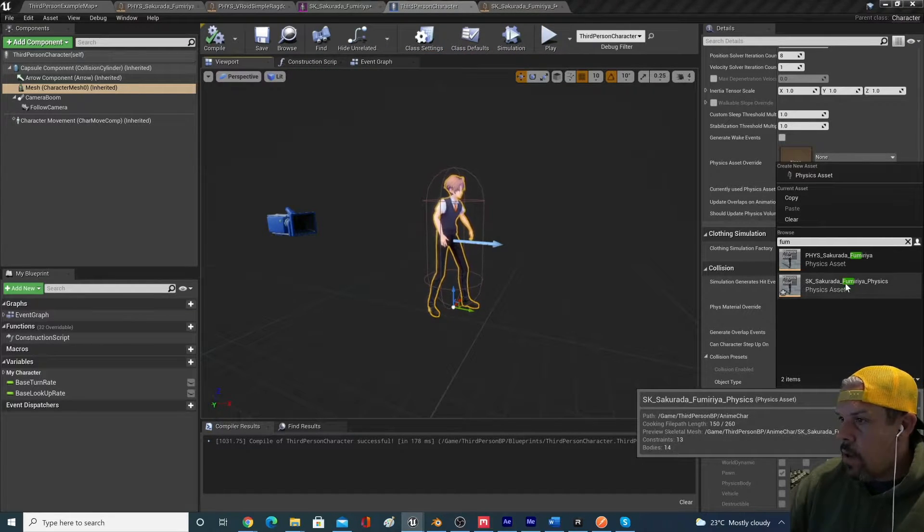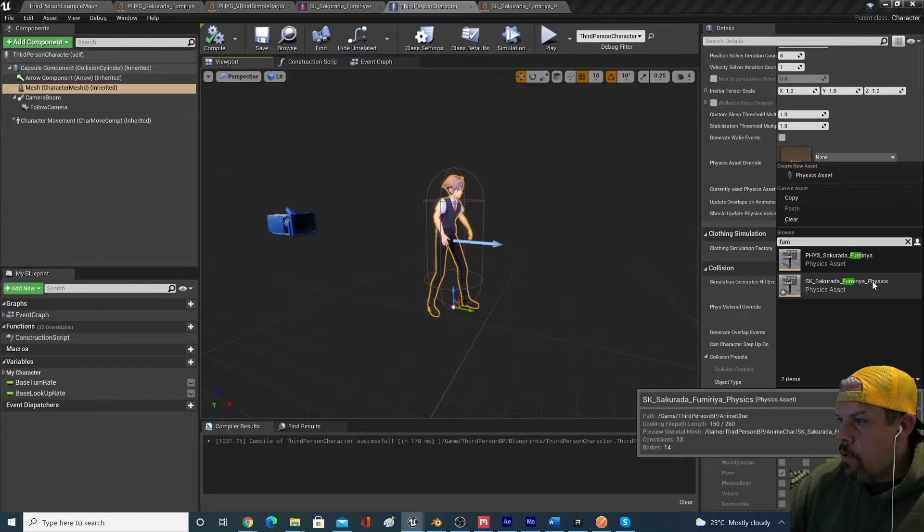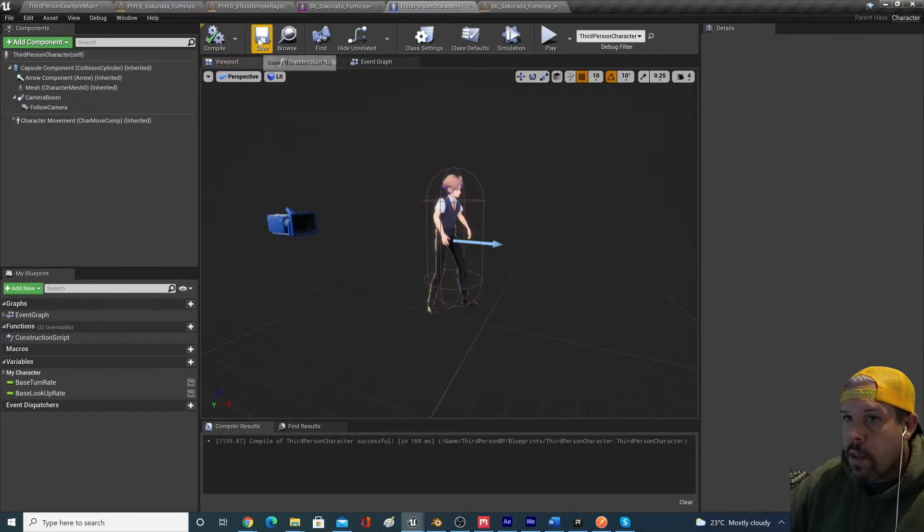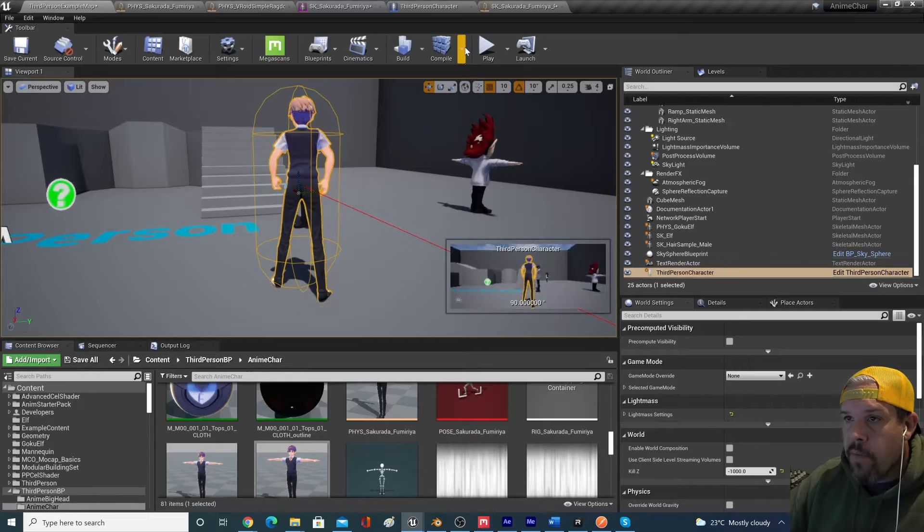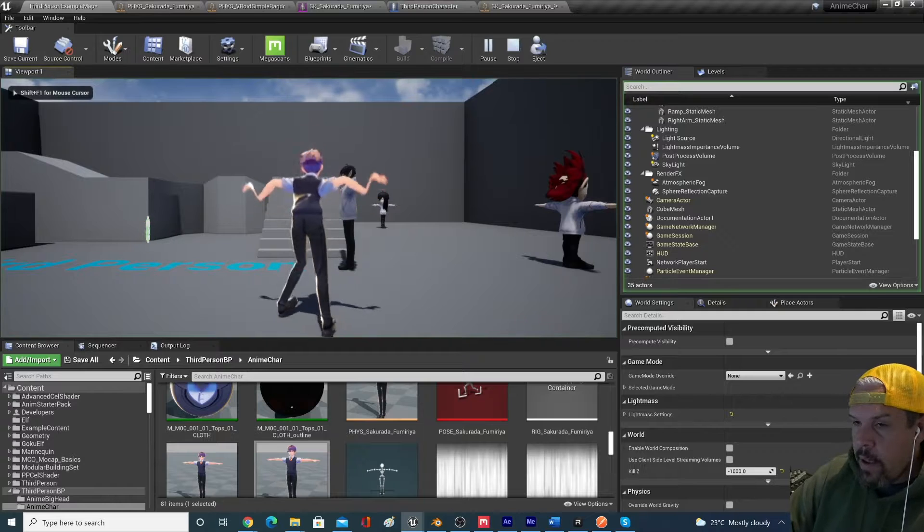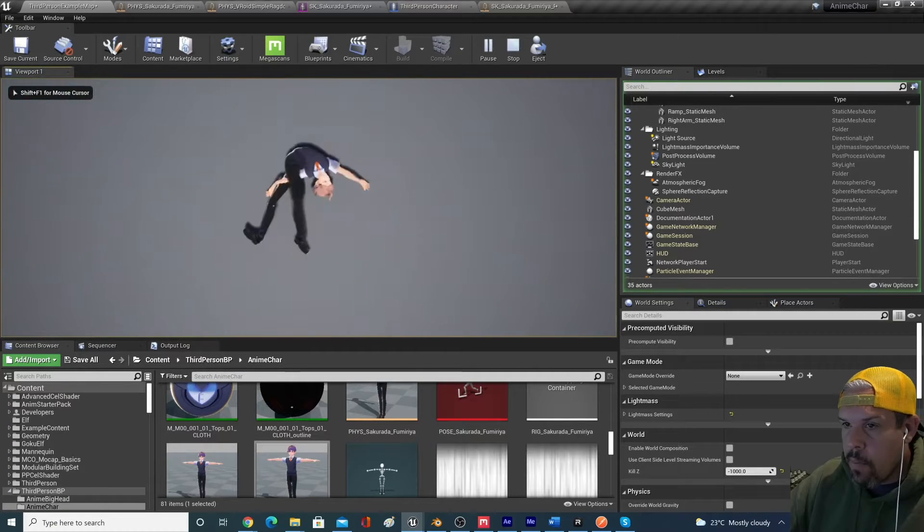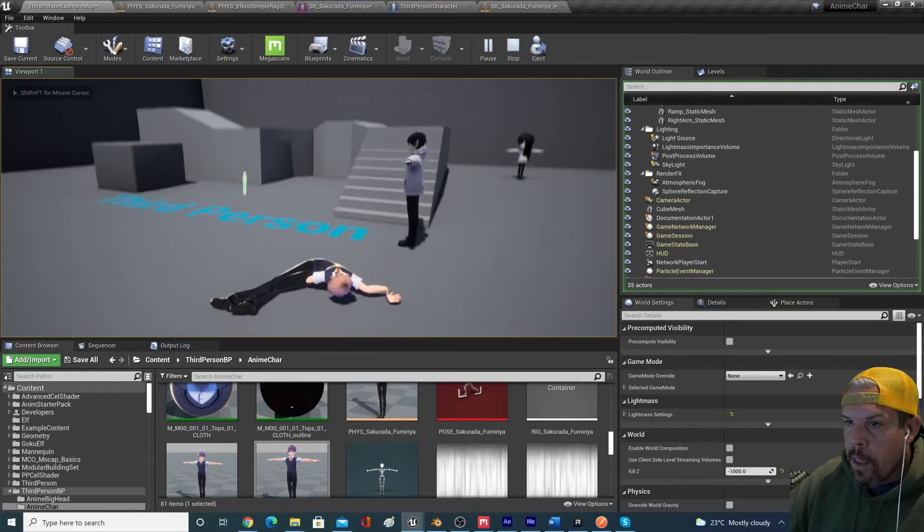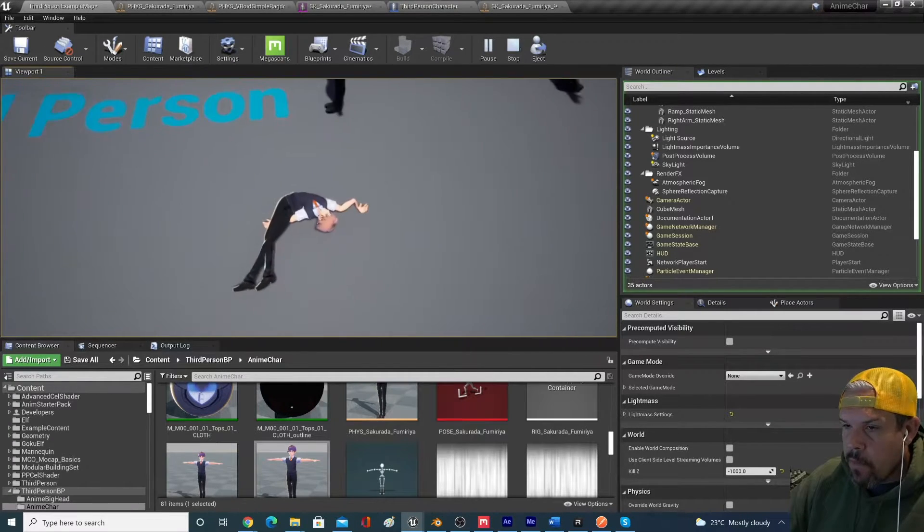And this is the one, Jumera physics. That's the one we just created. Compile, save, and we hit play. And then K on our keyboard, he actually ragdolls. But that's not perfect. There's still a problem with that in that his arms look a little bit funky.